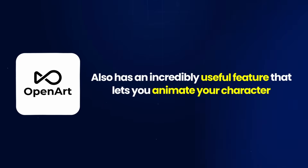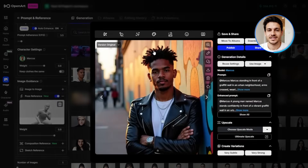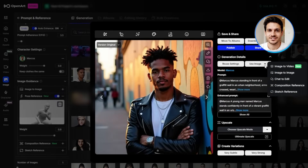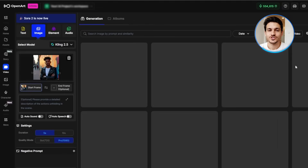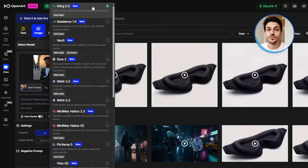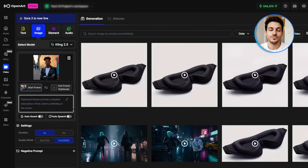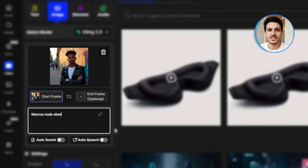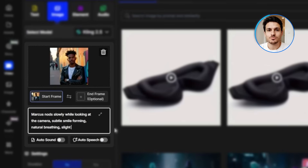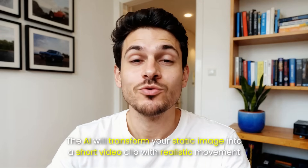OpenArt also has an incredibly useful feature that lets you animate your character. Once you've generated an image you like, click image to video in the top right corner. This opens the video generation workflow. Choose a model like Kling 2.5 or VEO 3.1, depending on what kind of motion you want. Then write a prompt describing the movement, like 'Marcus nods slowly while looking at the camera, subtle smile forming, natural breathing, slight movement in his jacket.' The AI will transform your static image into a short video clip with realistic movement.